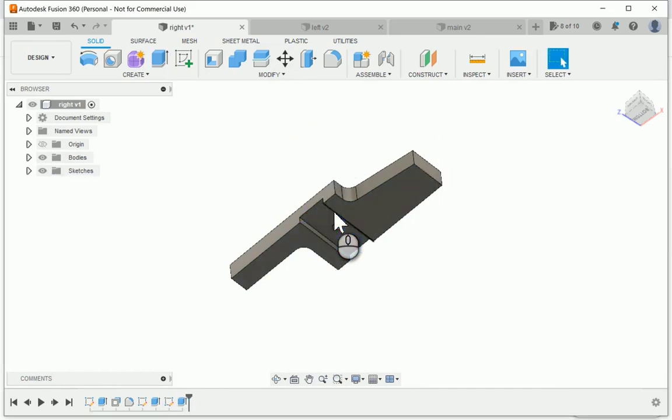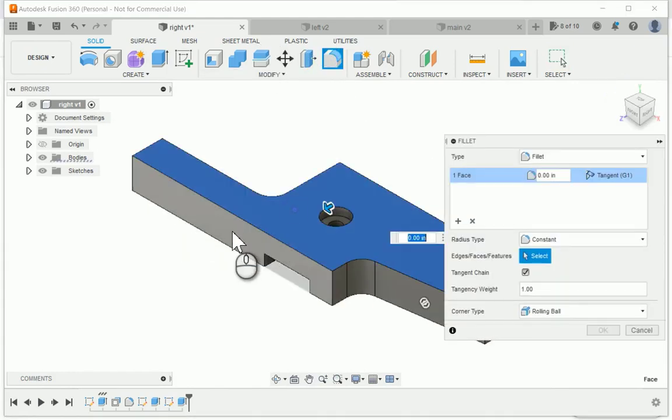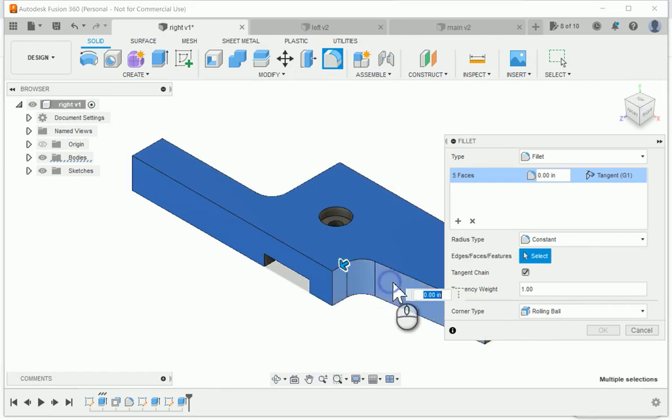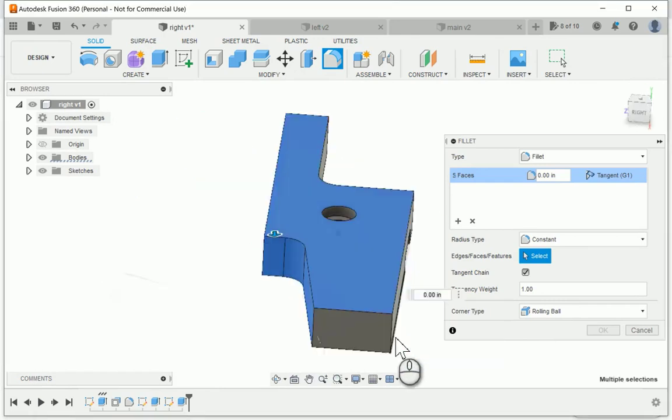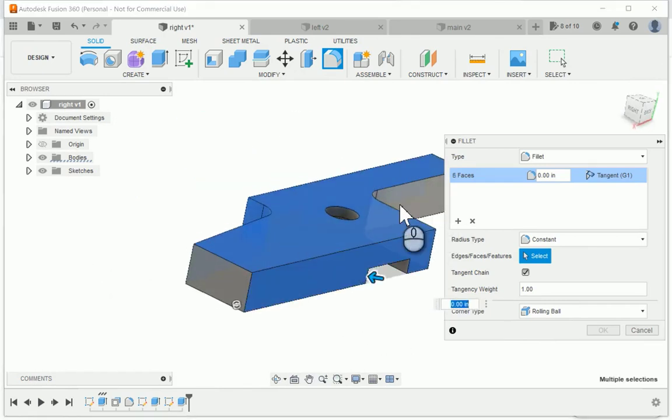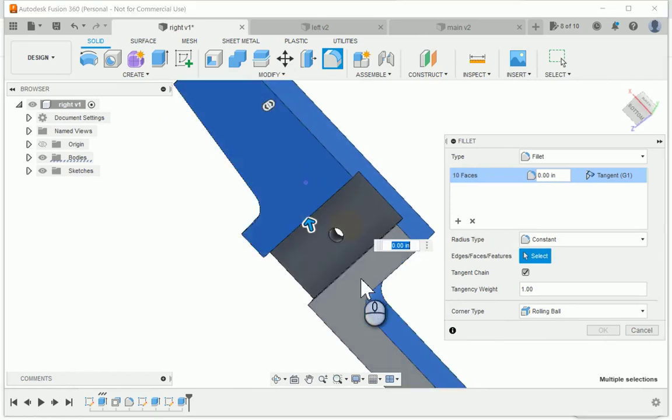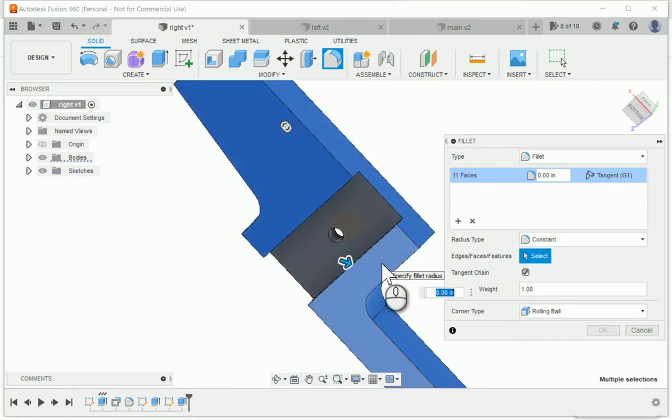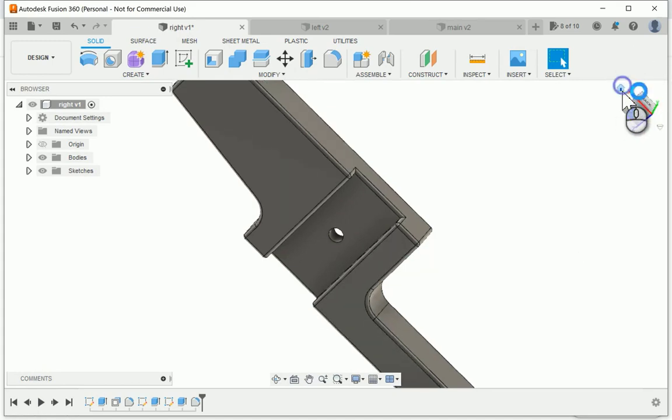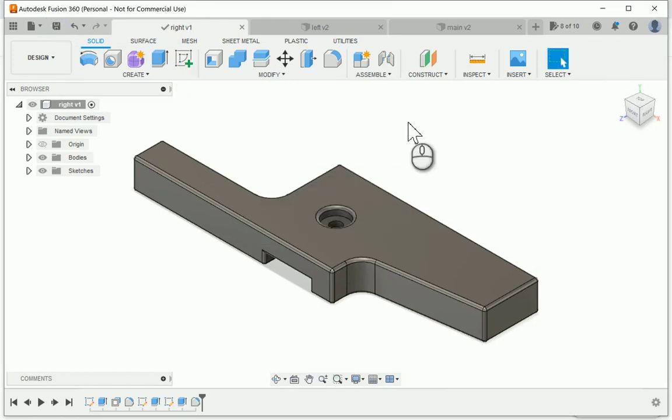Add the slot on the bottom. Again, three sixteenths inch deep. And finishing touch of adding a fillet around the edge. And there we go. All three templates ready for printing.